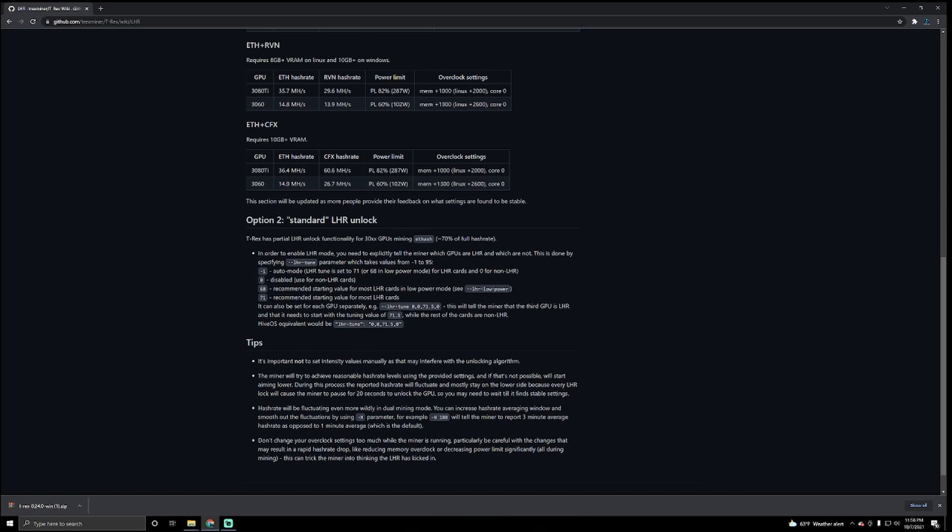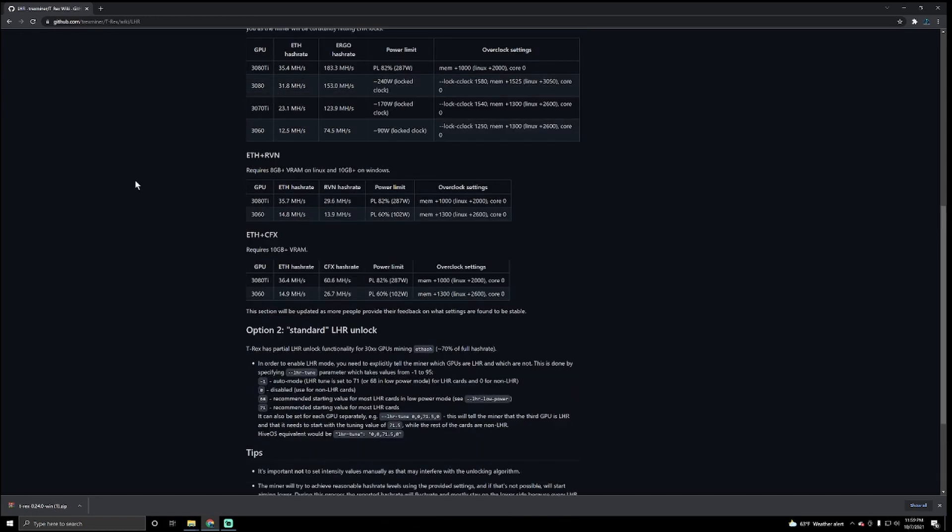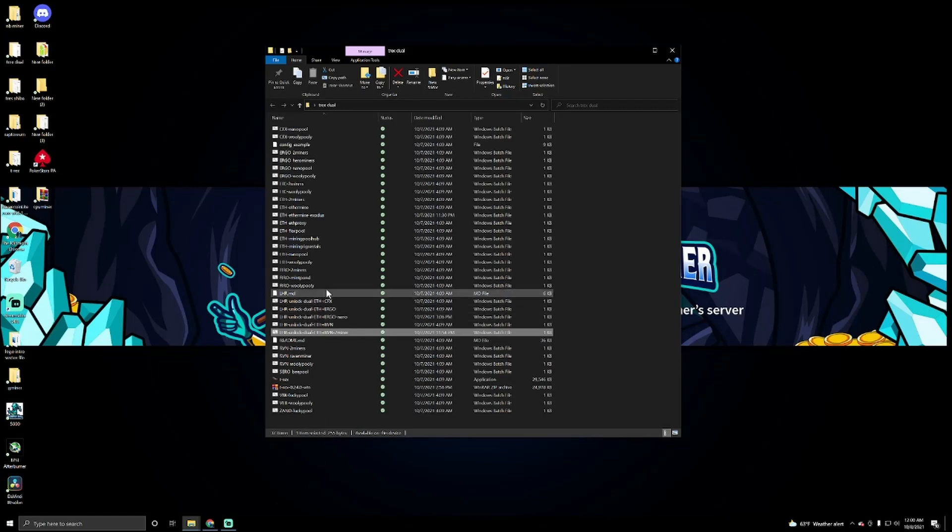Anyhow, if you go to option two, standard LHR unlock, you can read this through. It will give you all the little commands and everything else. So in my case, what I did is I just changed the file with my info in there, and then I went ahead and applied these overclocks in MSI Afterburner.